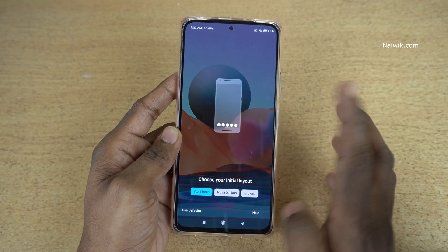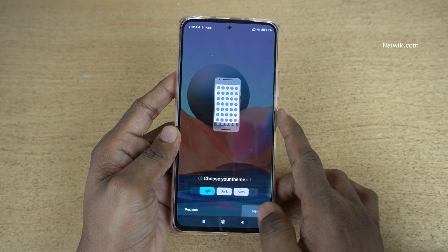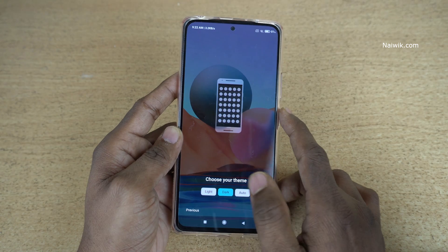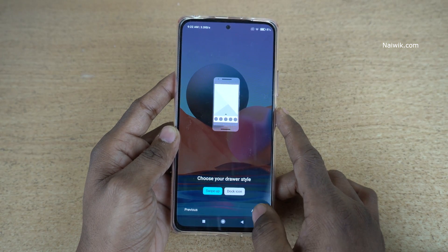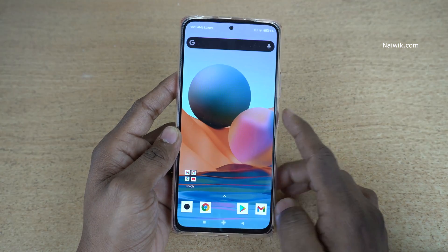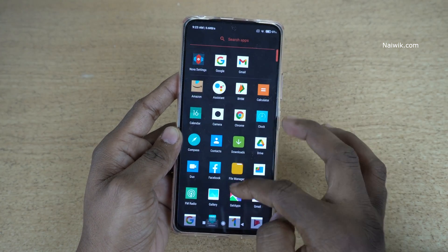Now here you can see that the home screen layout will be changed. Click on Next. I always prefer the dark one. Click on Next, then Apply.